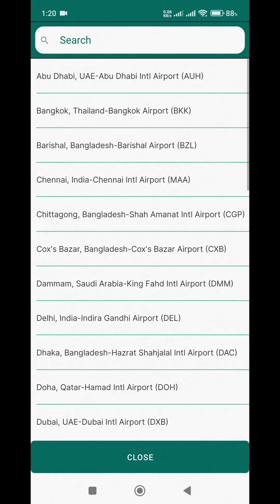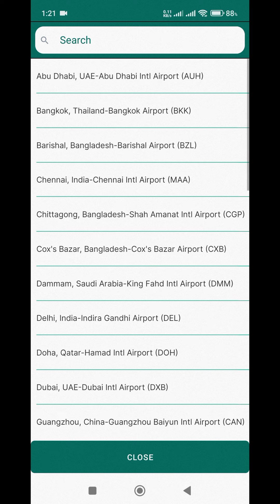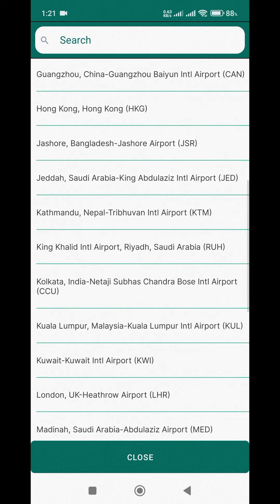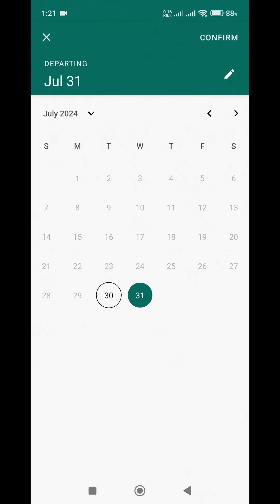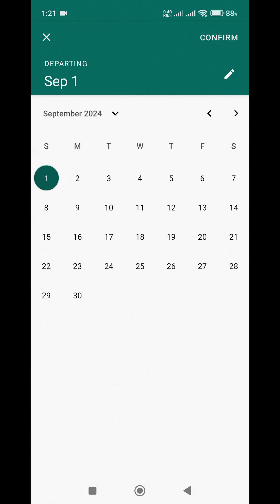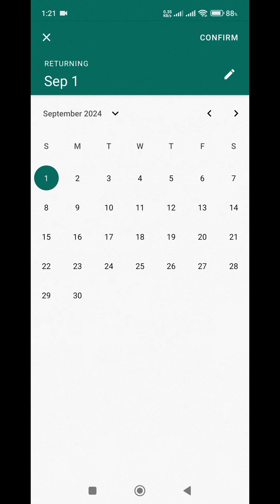For the departure, we selected Dhaka. For the arriving destination, we selected Cox's Bazar. Then we selected the departure date.